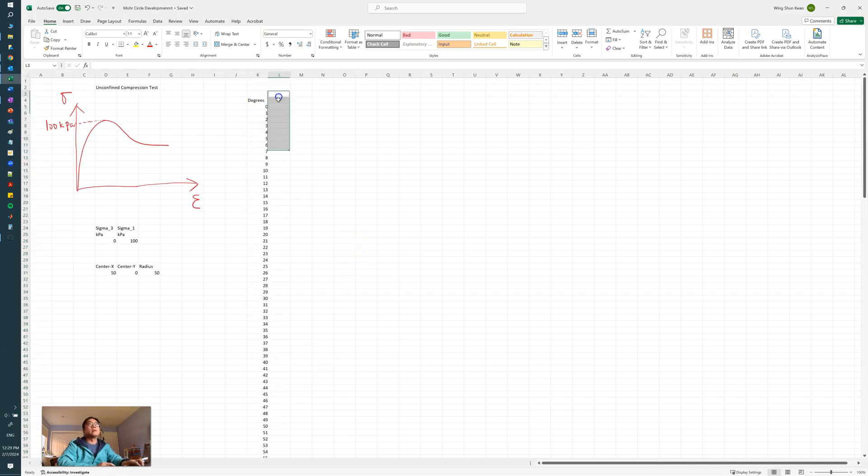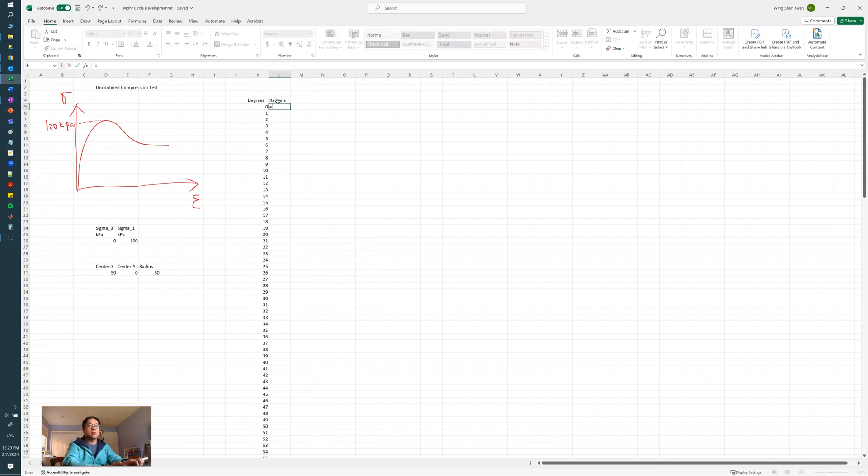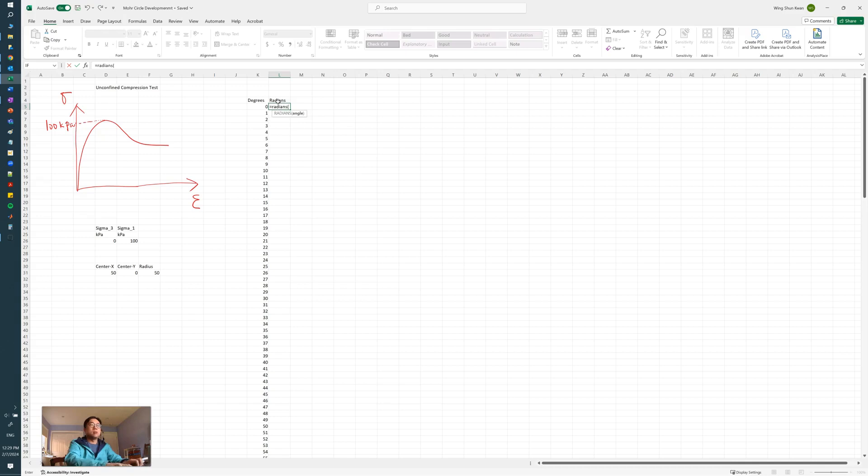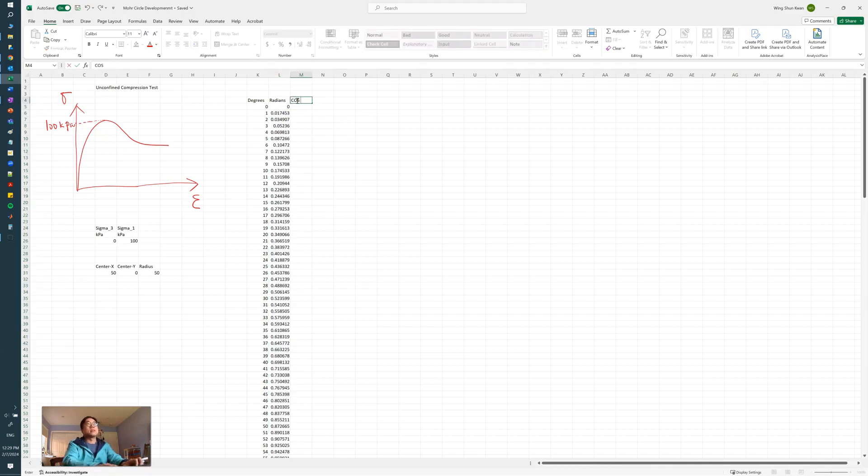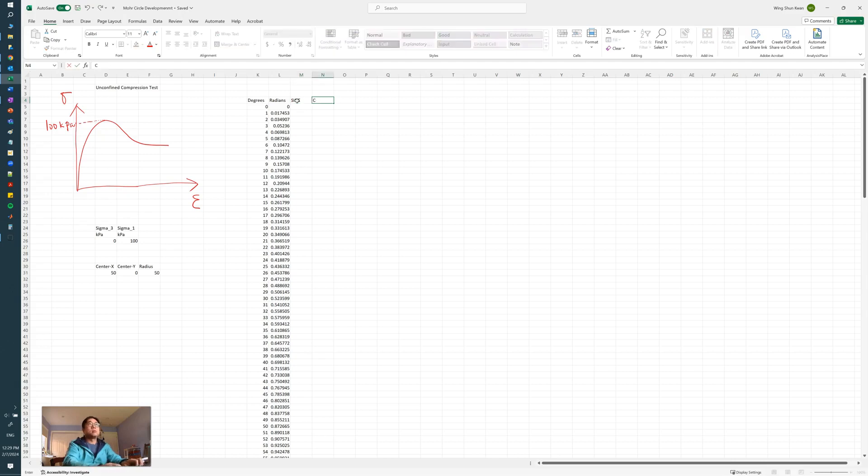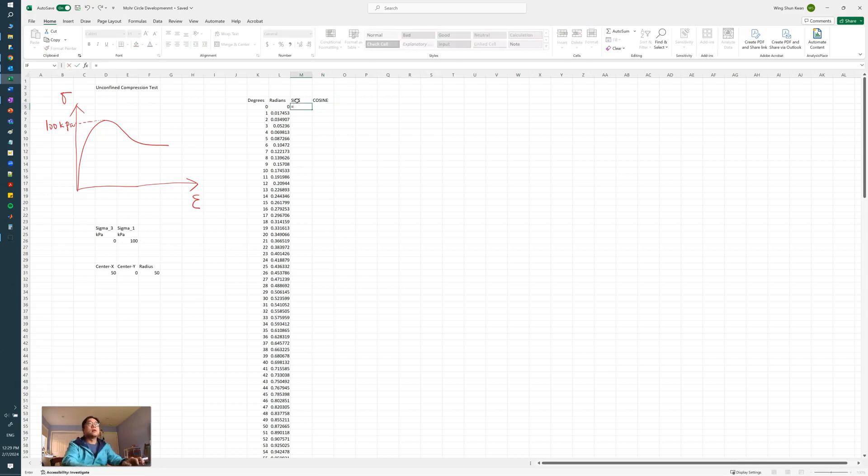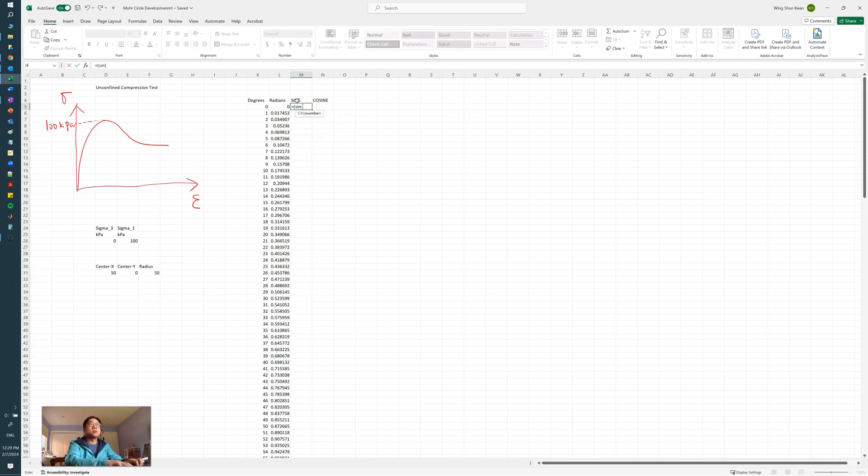Then we construct by changing everything into radians, and we do our sine and cosine functions in Excel.